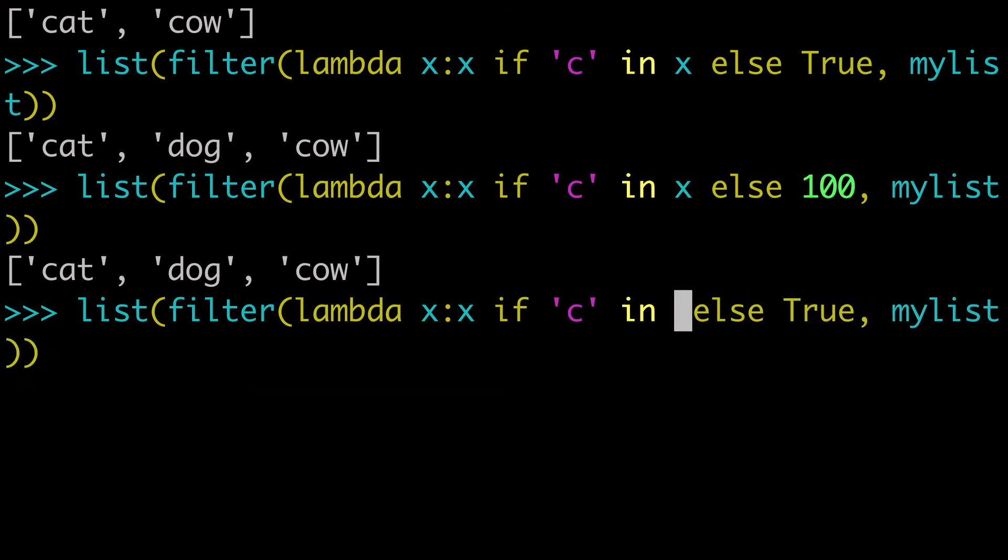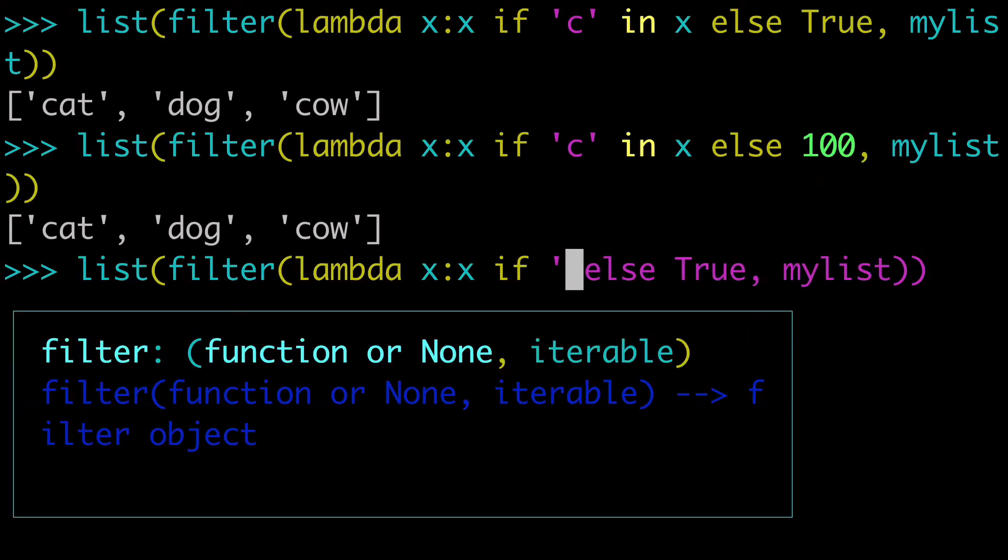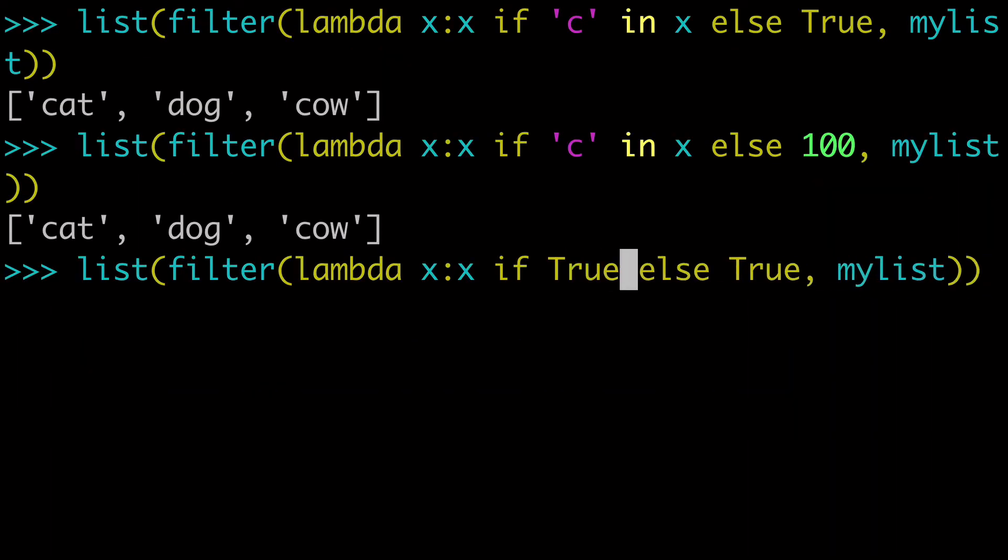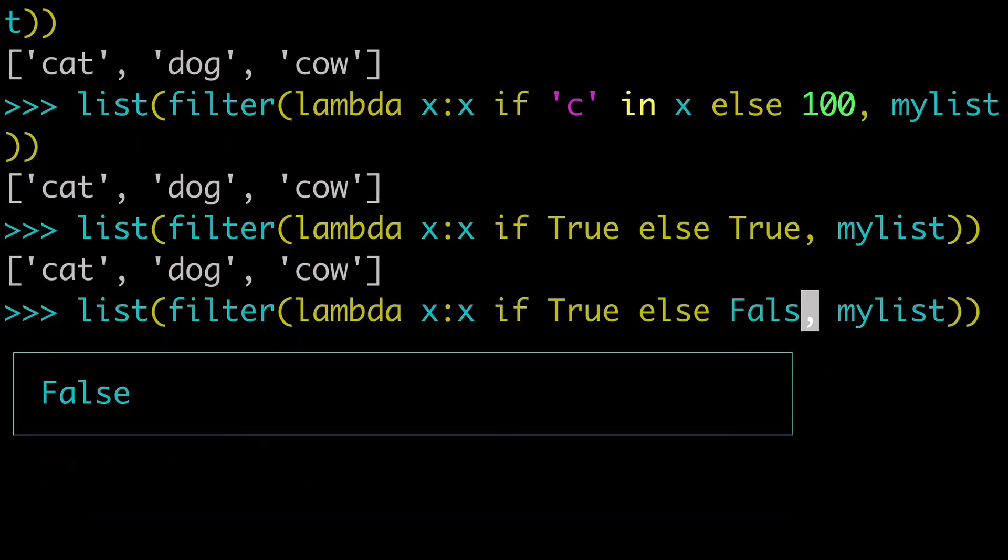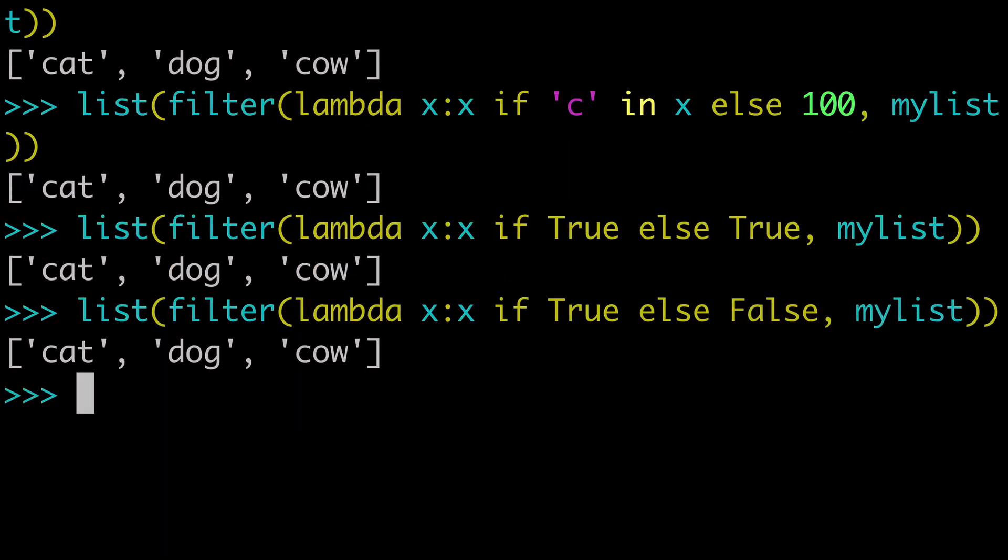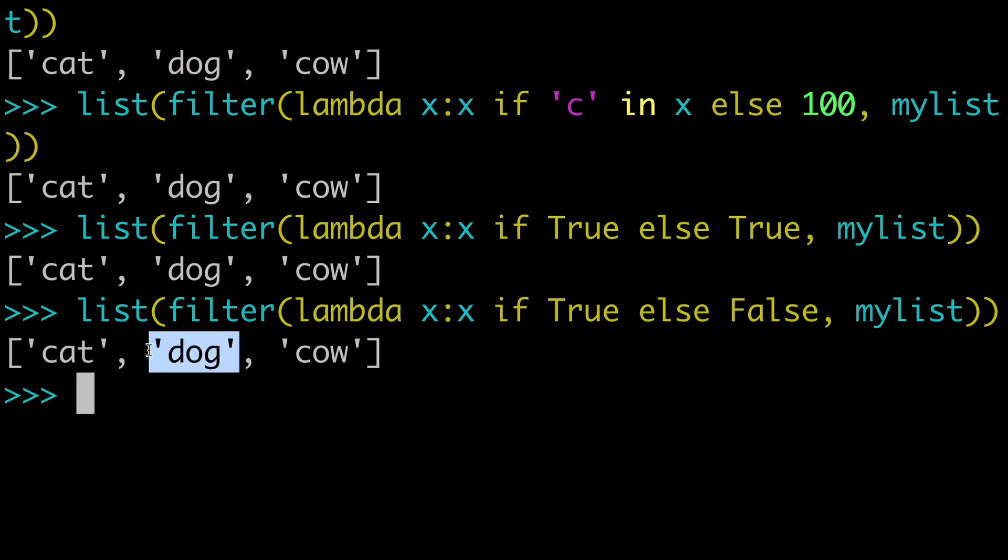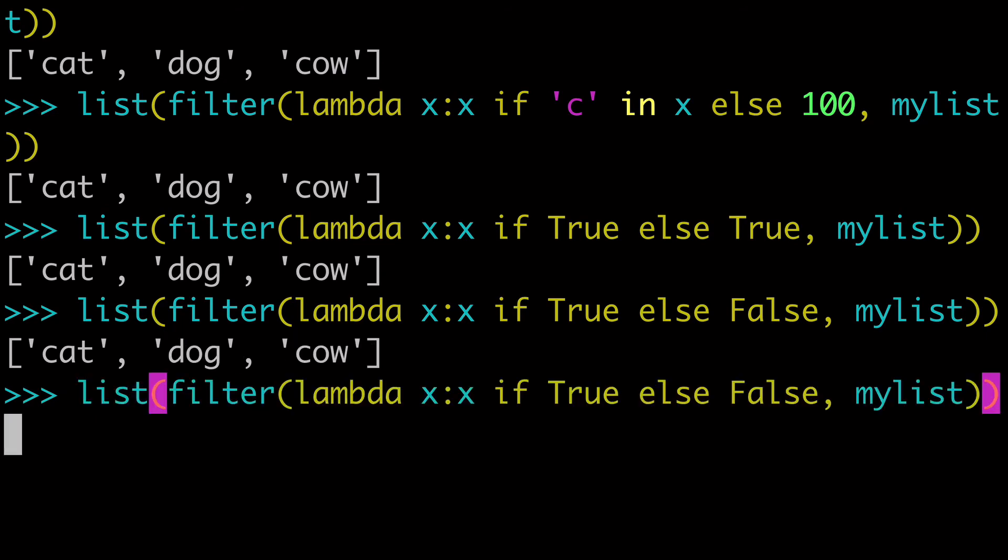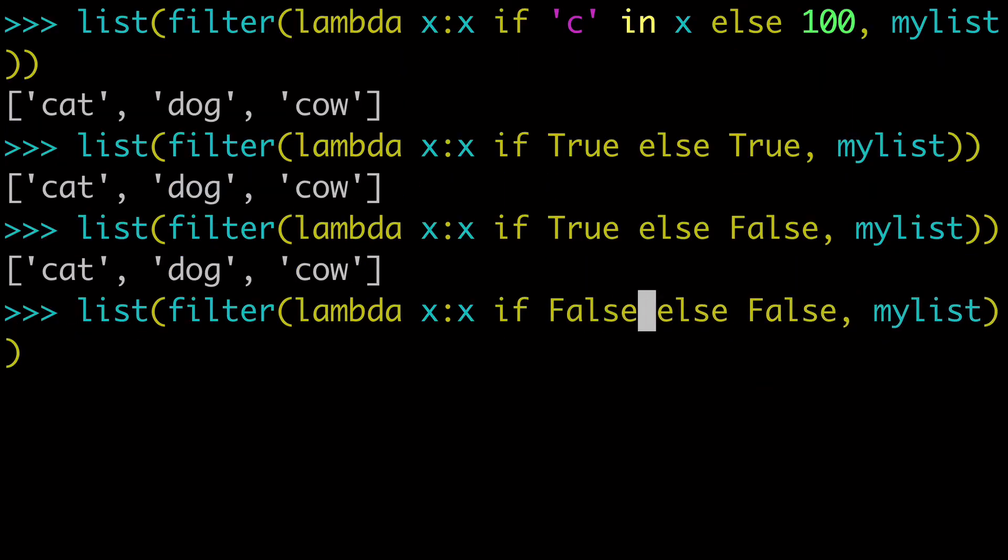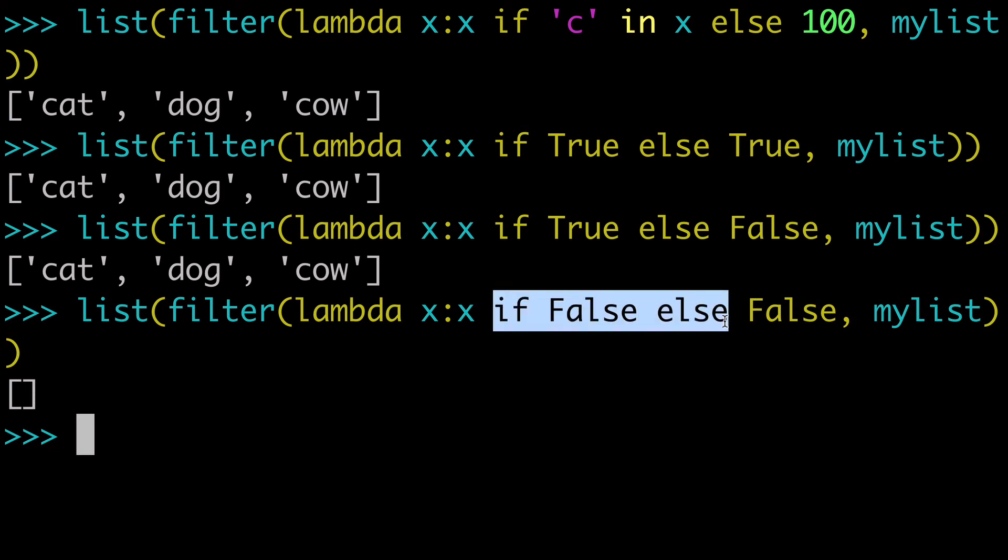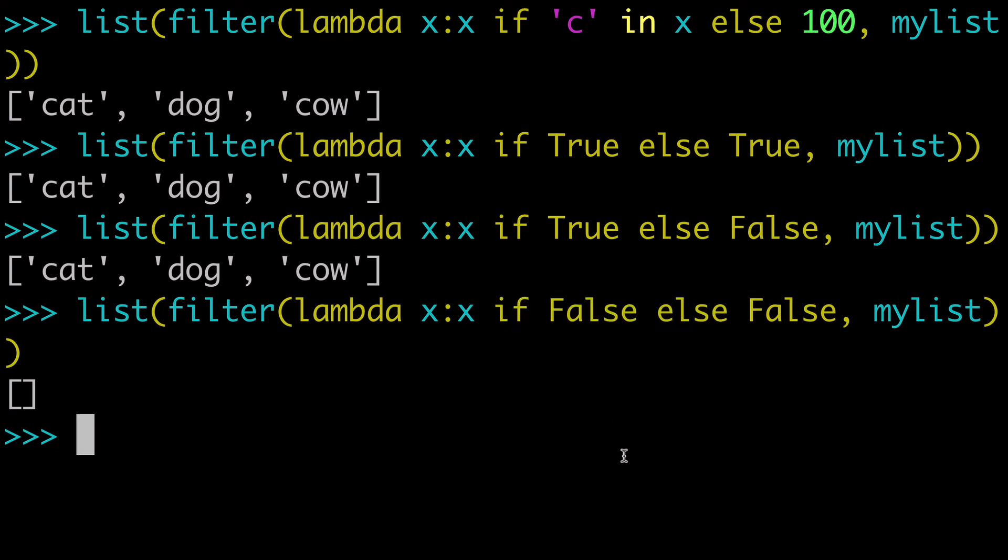So let me just replace that here to show you. So x if true, else true. Okay, we're returning all of the values. So let's just say x if true, else false. Well, we're still going to get all three of the values because every value here is truthy, because every value here has a length of more than zero. So all of these values are truthy. And let's just say we did if false, else false. What do you think is going to happen? Well, we're going to get none of those values. So you can see how this if-else statement stuff is a little bit weird.